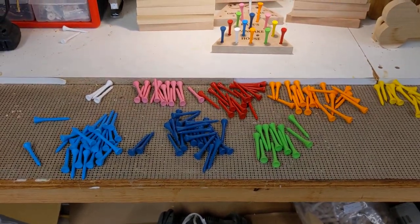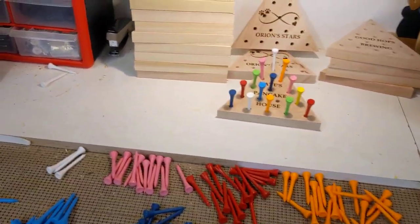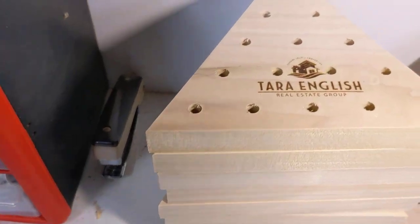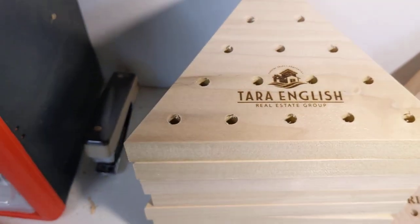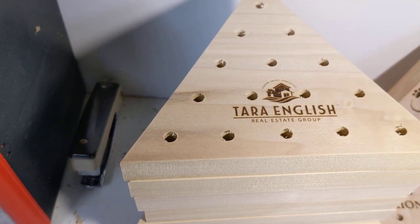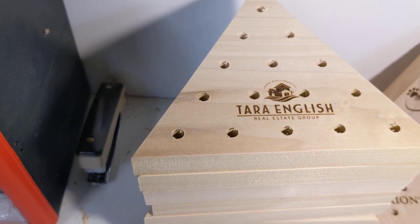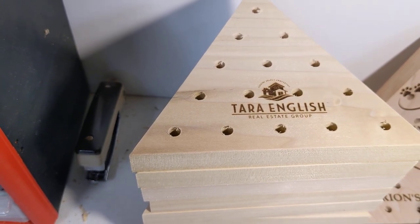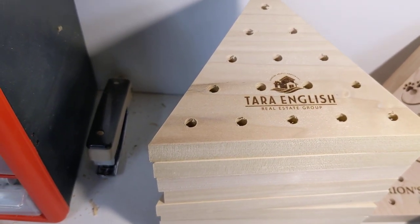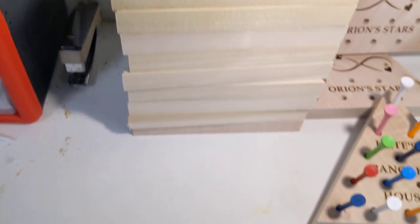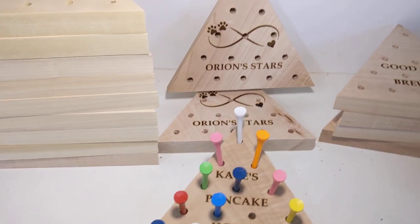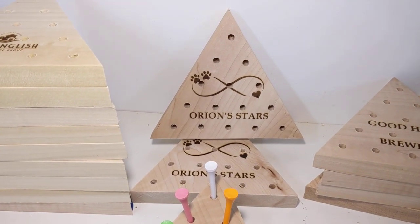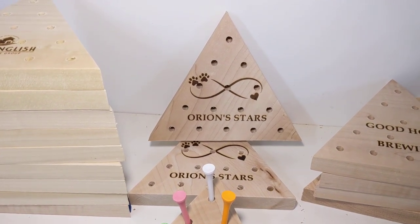Some of my clients have asked for certain colors. My real estate agent, Tara English, requested teal golf tees, if at all possible. So I'm going to mix teal and white. Orion Stars has asked for navy blue and white.